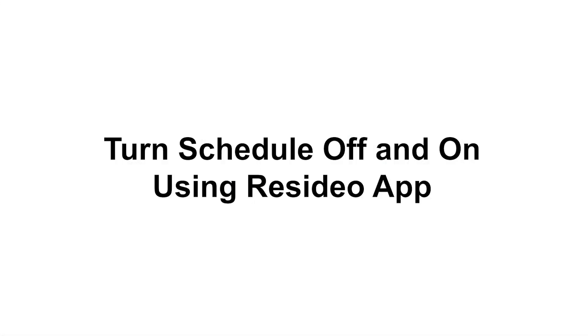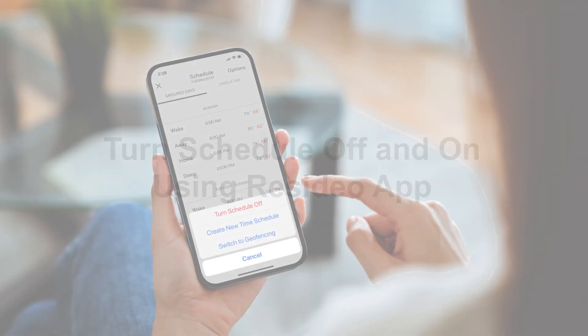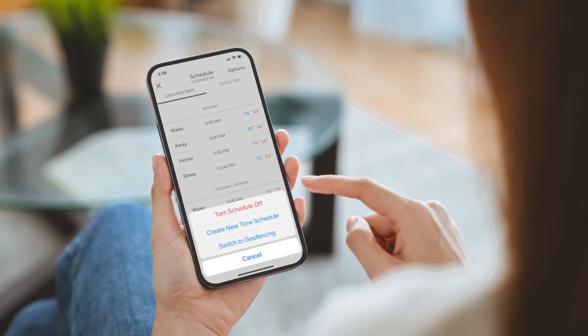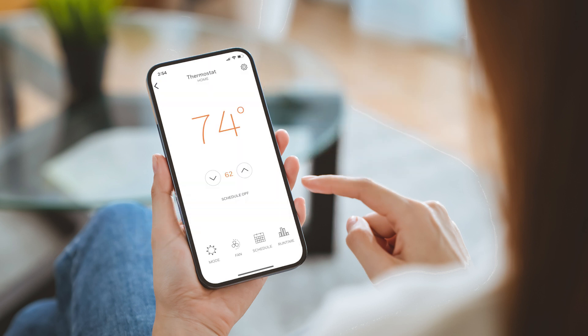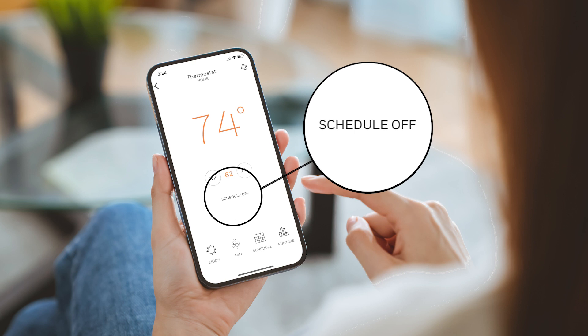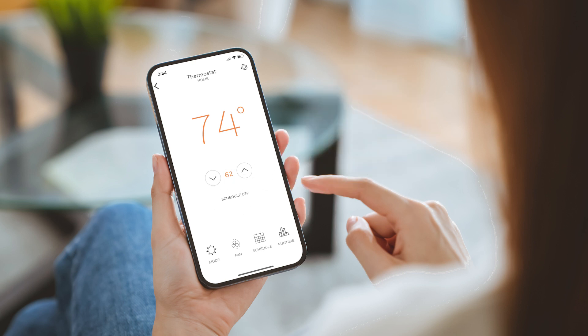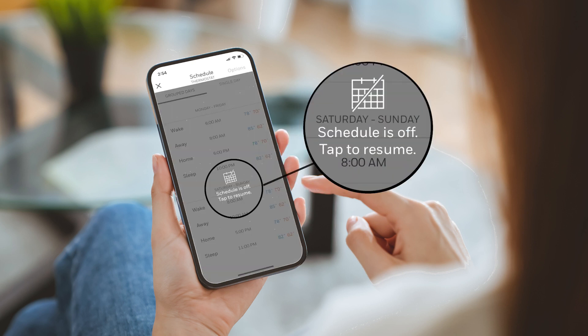To do the same thing using the Resideo app, tap the schedule icon and then options, then tap 'turn schedule off.' To turn your schedule back on, tap 'schedule is off.'